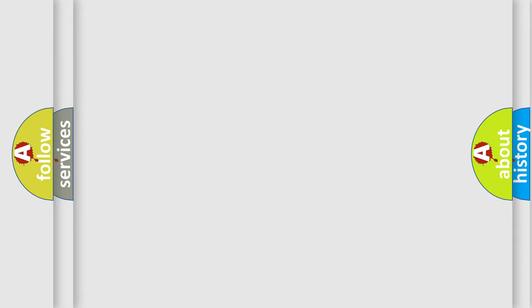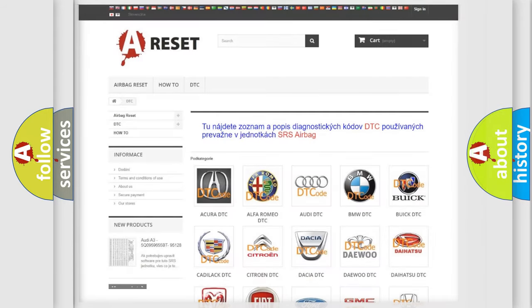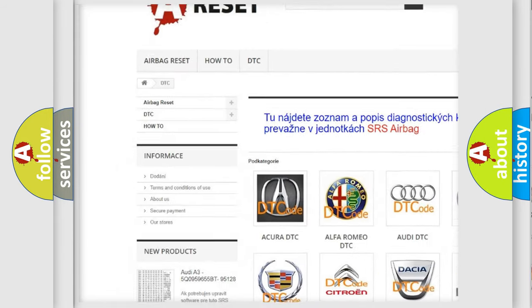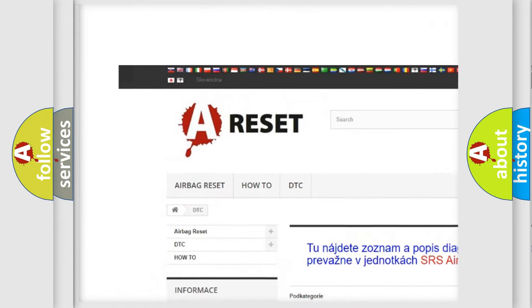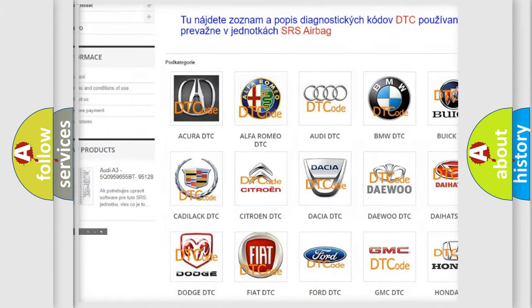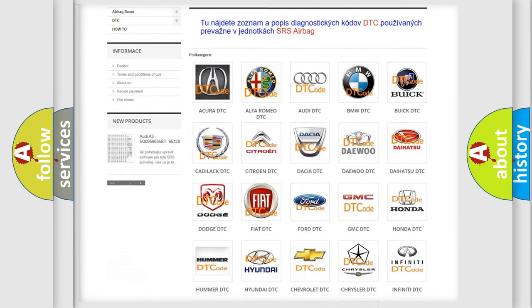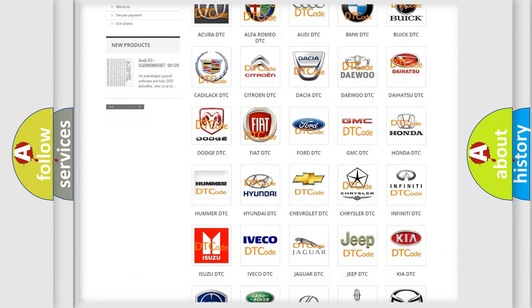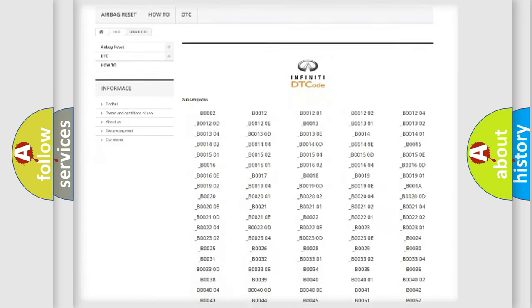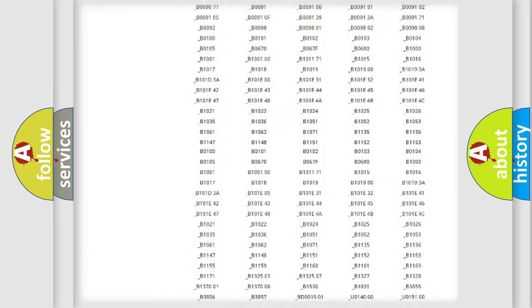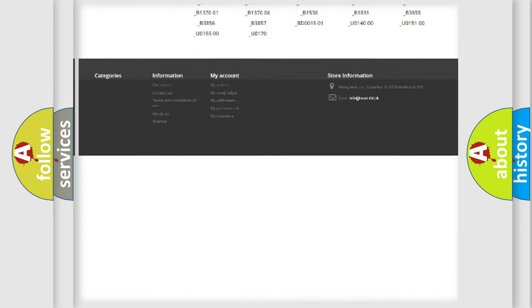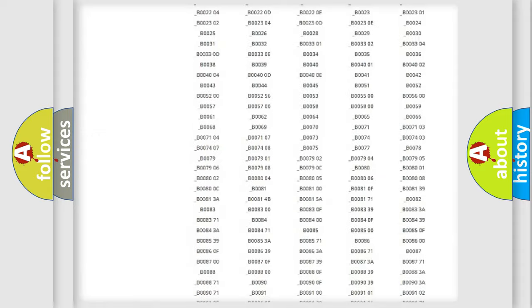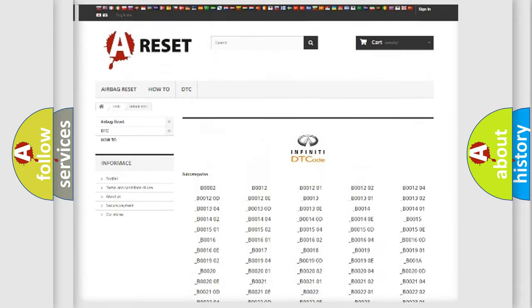Our website airbagreset.sk produces useful videos for you. You do not have to go through the OBD2 protocol anymore to know how to troubleshoot any car breakdown. You will find all the diagnostic codes that can be diagnosed in a car, Infinity vehicles,